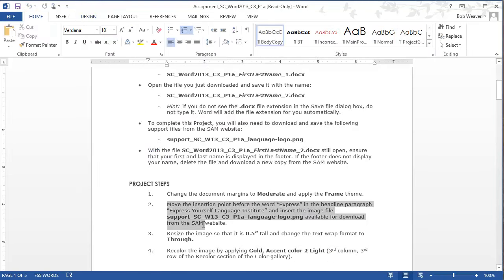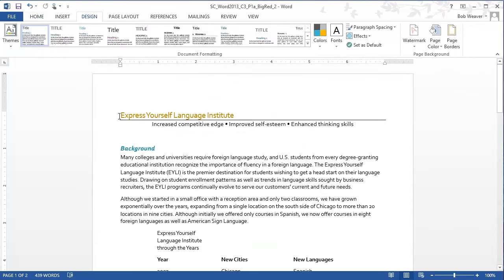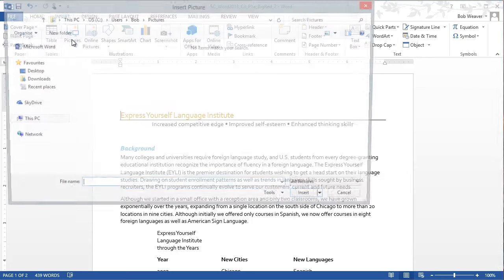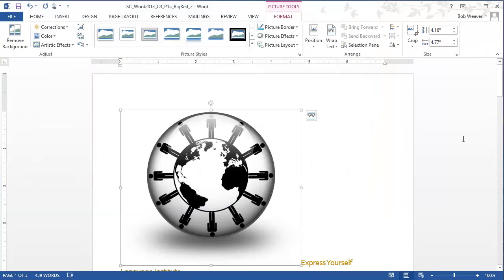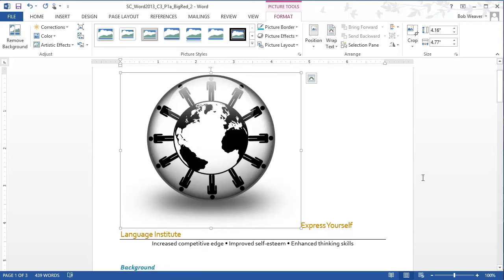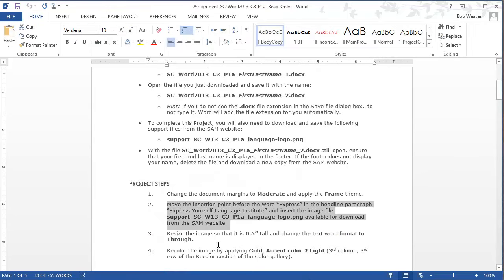Step two: move the insertion point before the word 'Express' in the headline paragraph 'Express Yourself Language Institute,' then insert the image support file downloaded from the SAM website. Put the cursor before the word 'Express' in the header paragraph, then insert the picture from the desktop or wherever you saved it. That's a very large image, and we're going to make it smaller in the next step.